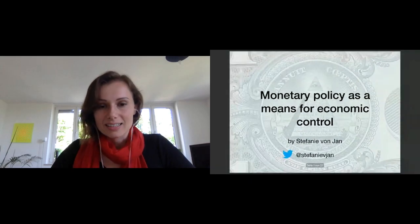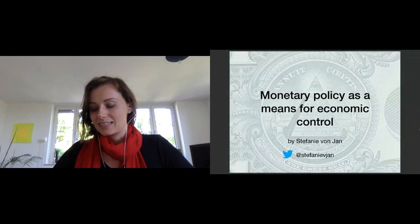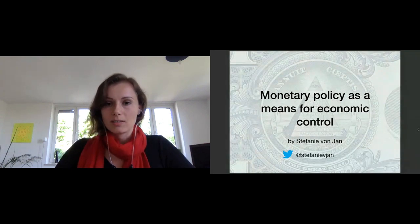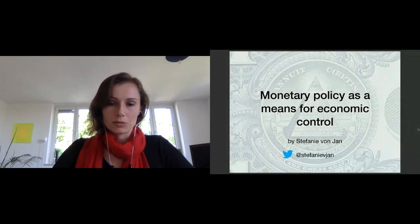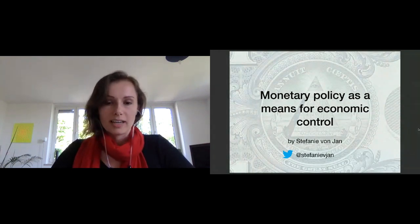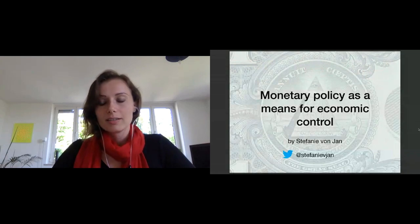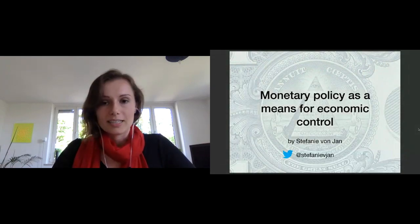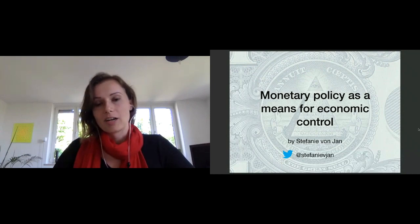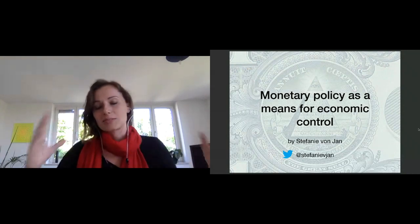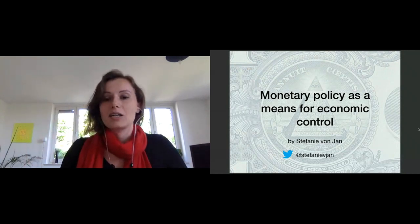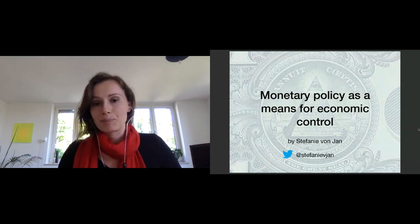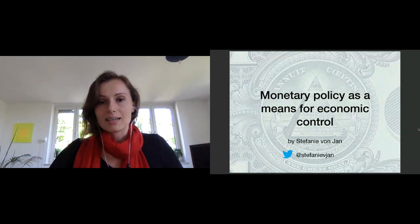This is the article that Stefan was mentioning. It's about monetary policy as a means for economic control and I present the most important aspects here during this talk. For going more into depth I definitely recommend checking out the article, because I can just make a brief overview of where we're going. So let's start.